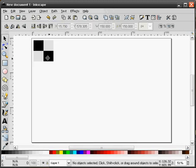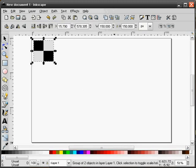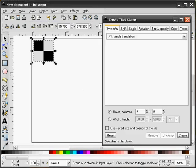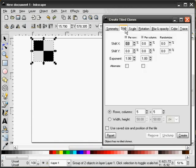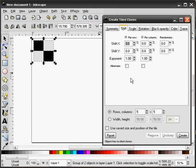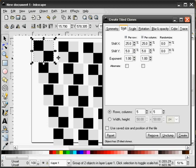Let me undo this and let's explore some of the other features in our Create Tile Clones dialog box. Next let's go to Shift. What the Shift does is allow us to shift the original by a certain percentage along the X and Y value. For example, I can put 25% in each of these input boxes and hit Create.